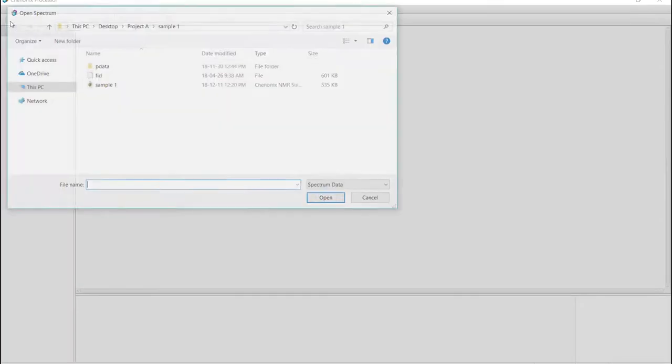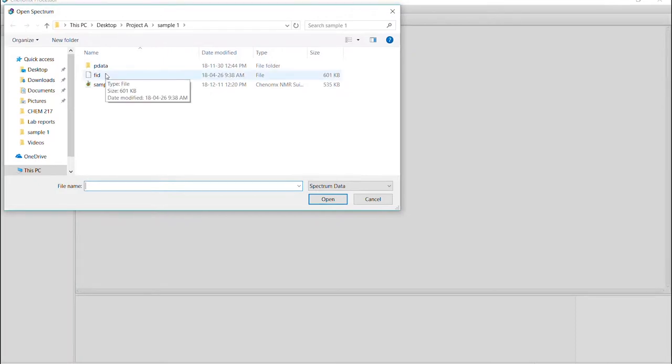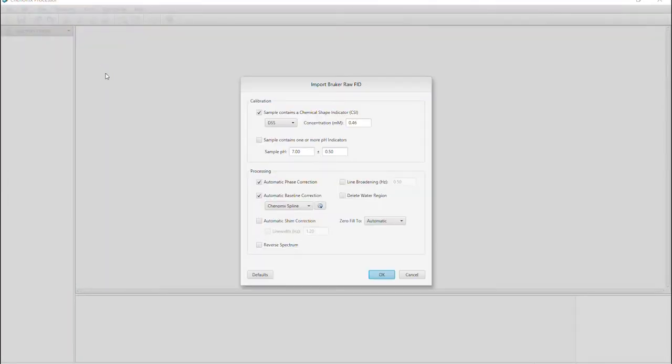In our example, we'll be processing from an FID file. Select and this menu will pop up with information about your sample. Confirm the information about your spectrum is accurate, including the concentration of your internal standard, in this case DSS.